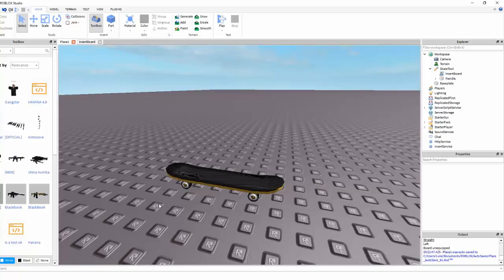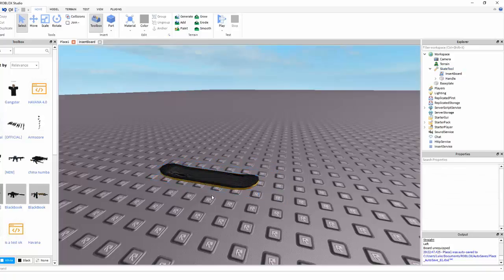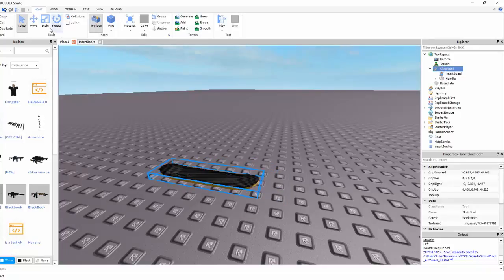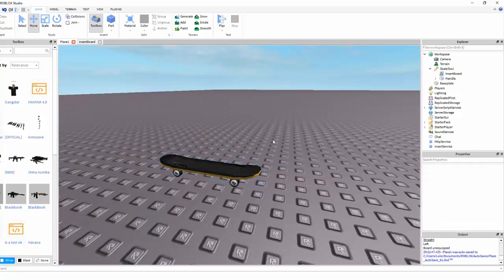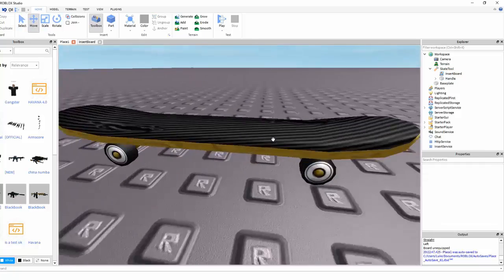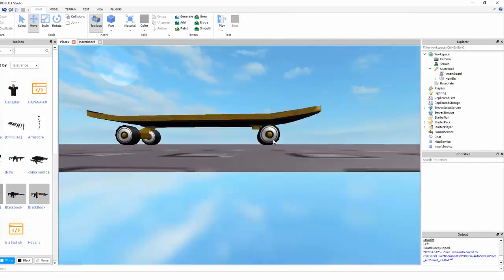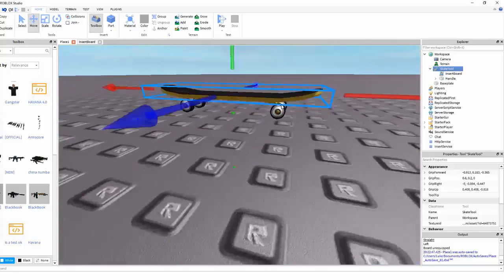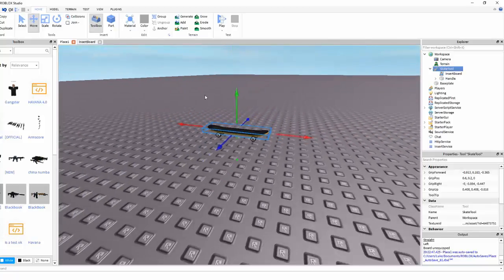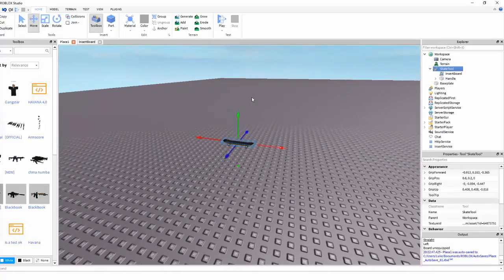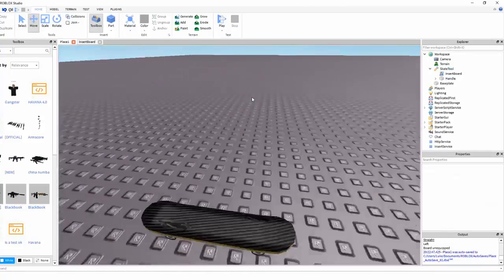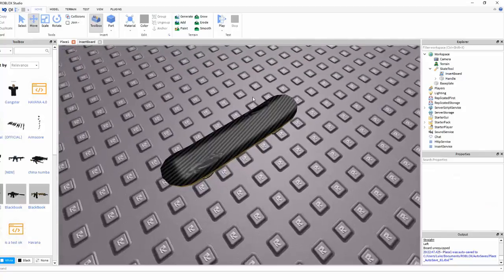Hello, SteadyOnRoblox here and today I'm going to be talking about the typical Roblox skateboard which is what I've got here, and how Roblox updates have actually broken this and how you can fix it. I will go into some reasonable detail about why it's broken, but most of this video will be about how to fix it.